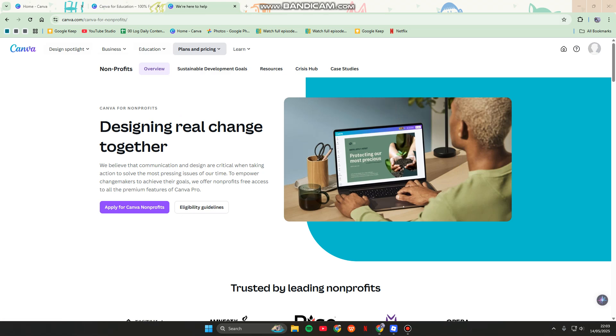The next option: join a Canva Pro team. Someone with Canva Pro can invite others to their team, so you can use full Pro features. Check Facebook or Reddit communities where users share invites.